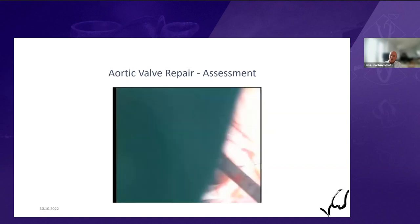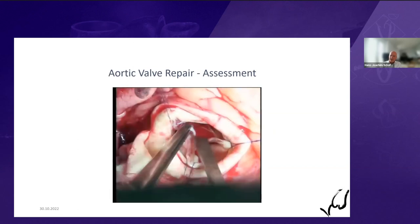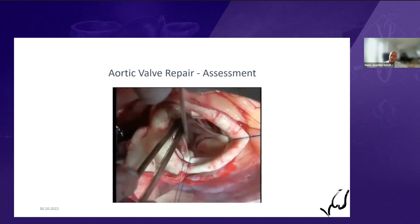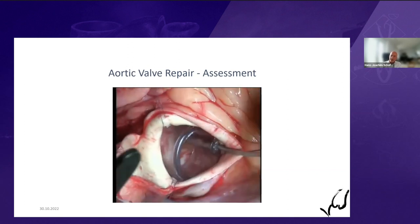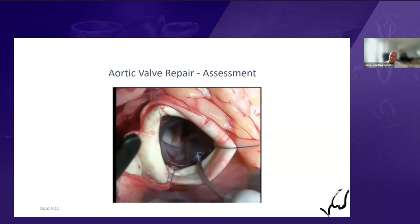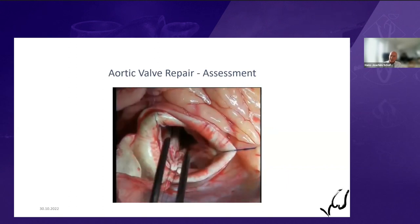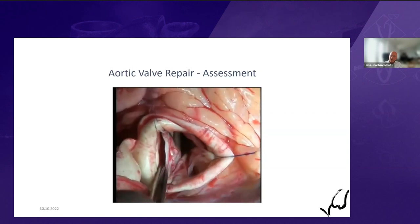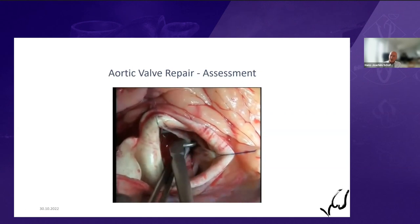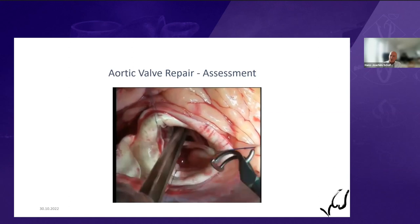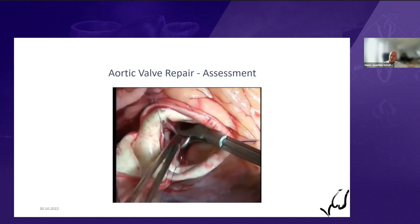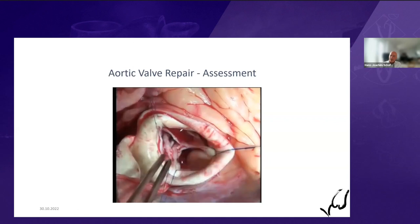Let me show you what the surgeon can do in the operating room to assess this. This is a tricuspid valve with severe AR and normal root dimensions. The surgical assessment is quite simple: we measure geometric height on all three cusps — it's 20 millimeters, which is normal. There is not much annular dilatation. Then we measure effective height: it's 9 millimeters on the left, 7 millimeters on the non-coronary, and close to zero on the right. With this simple measurement, we diagnose marked right cusp and mild non-coronary cusp prolapse.